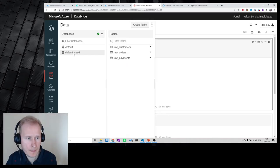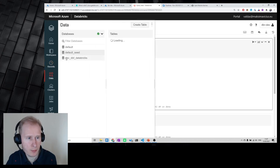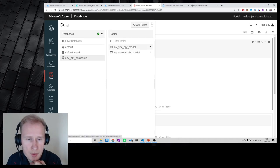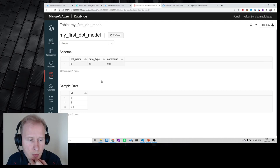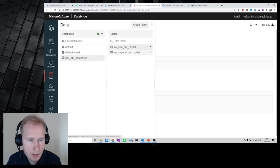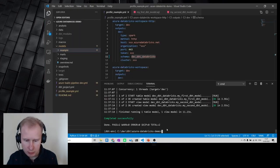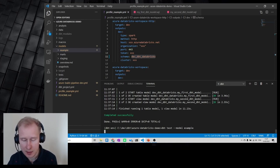Let's go back to Databricks and refresh. Here we have our model inside Databricks — if we query it, we see sample data already inserted from the static query. Here is my second dbt model coming as a view on top of it. Now I want to run not only dbt run but also execute tests on top of it.